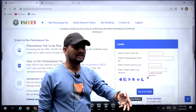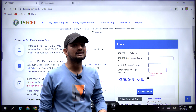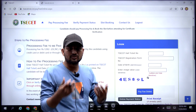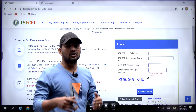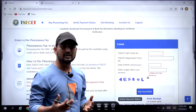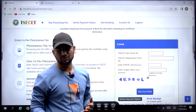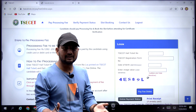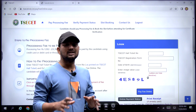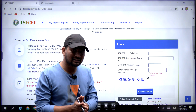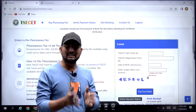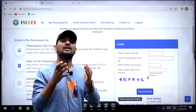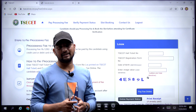If you have any helpline centers, the timings are already shown in the previous video. You choose a helpline center and you choose the timings. If you have any special categories — such as NCC, CAP, sports, or physical handicaps — there are certain specific timings available for you.